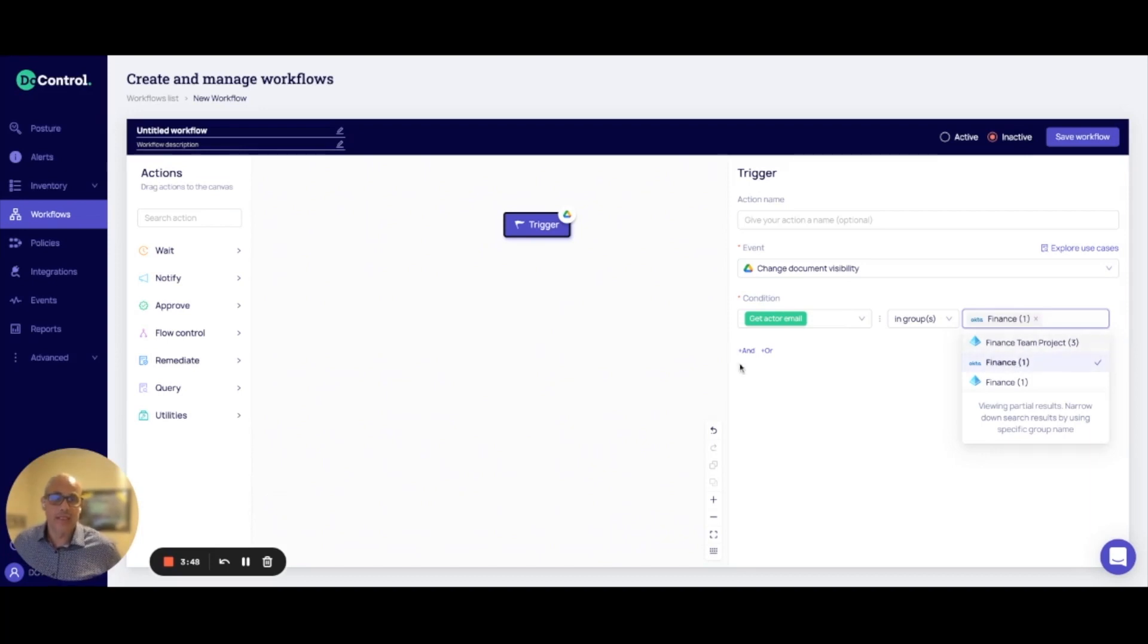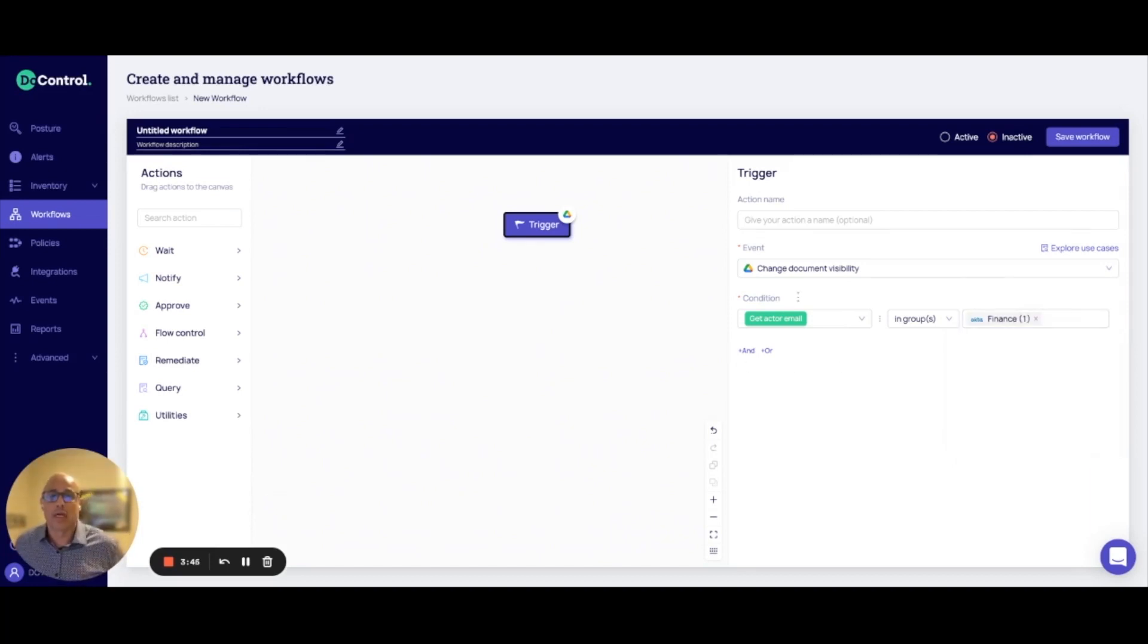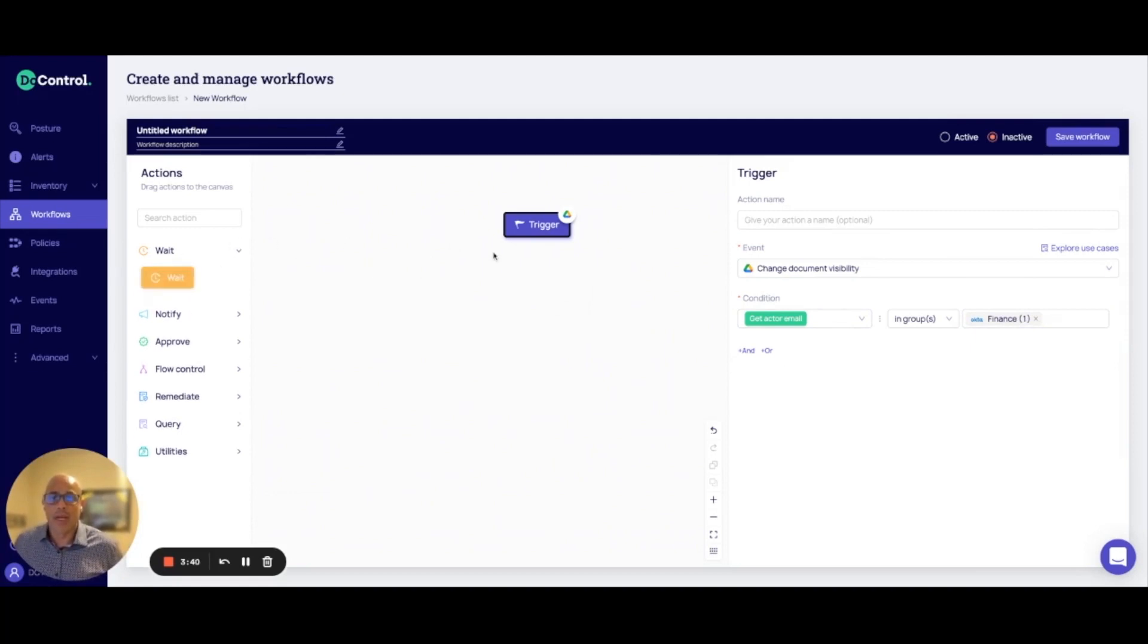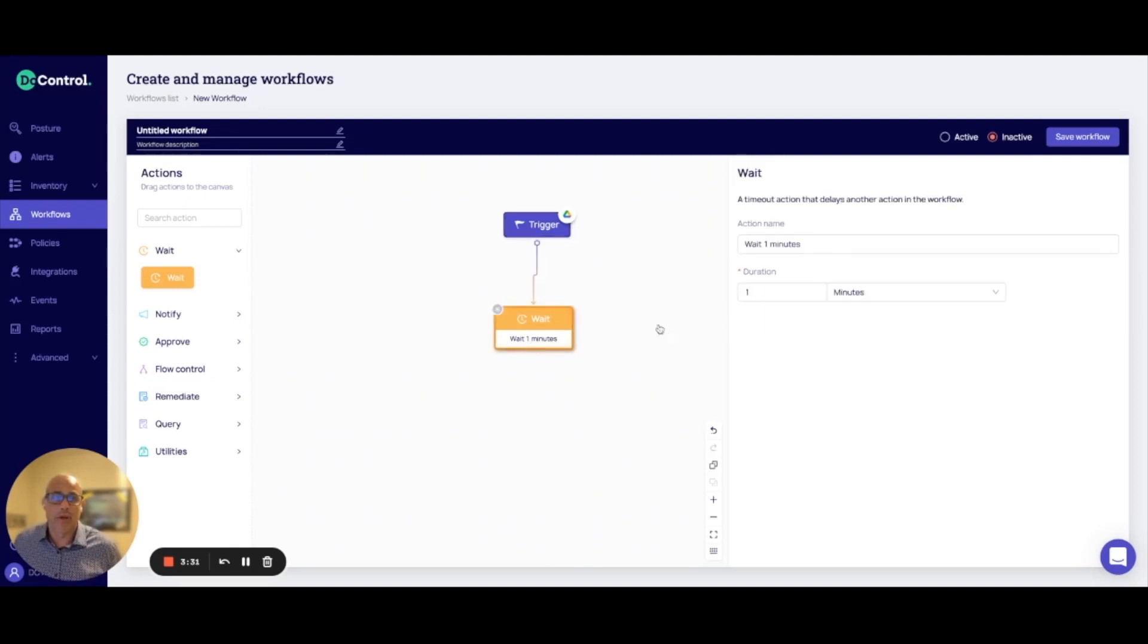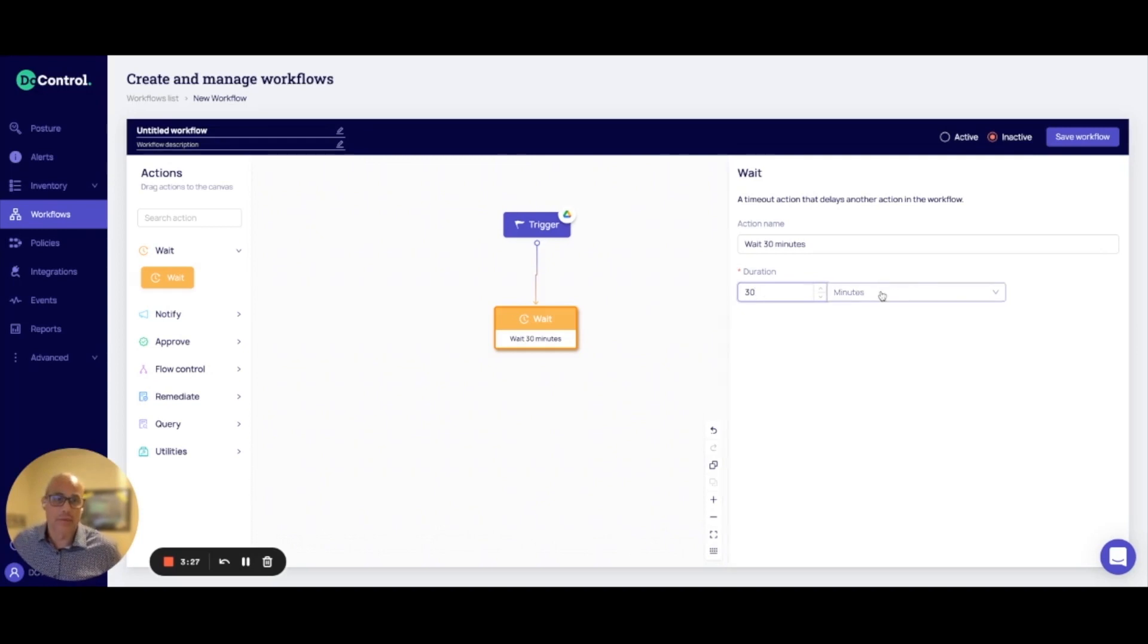So whenever someone in finance makes a change to the document, it'll trigger this workflow. Now I'll allow them to share that file externally or make that document public, and I can put a timer on that. And I can say I'm going to make it for 30 days as an example.